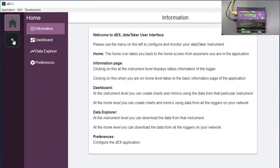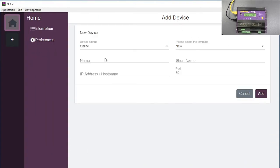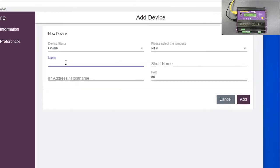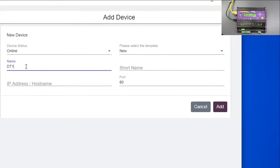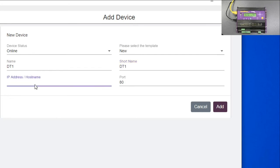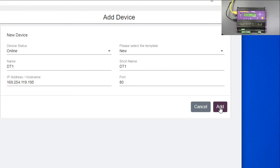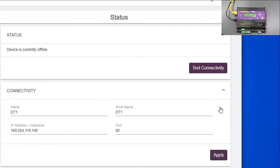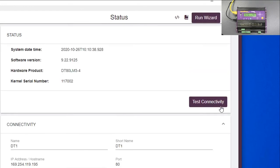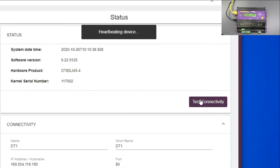What I have to do is I have to come over here. I have to add a logger. So I'm going to call name, this is DT1 and our short name will be DT1. I need to put the IP address in, which in this case is 169.254.119.195. Now we add that. Now we test. This is now brought up. It's found the logger. We can test the connectivity. It's fine. That's the serial number of the logger there. So it's all fine, it's all running.